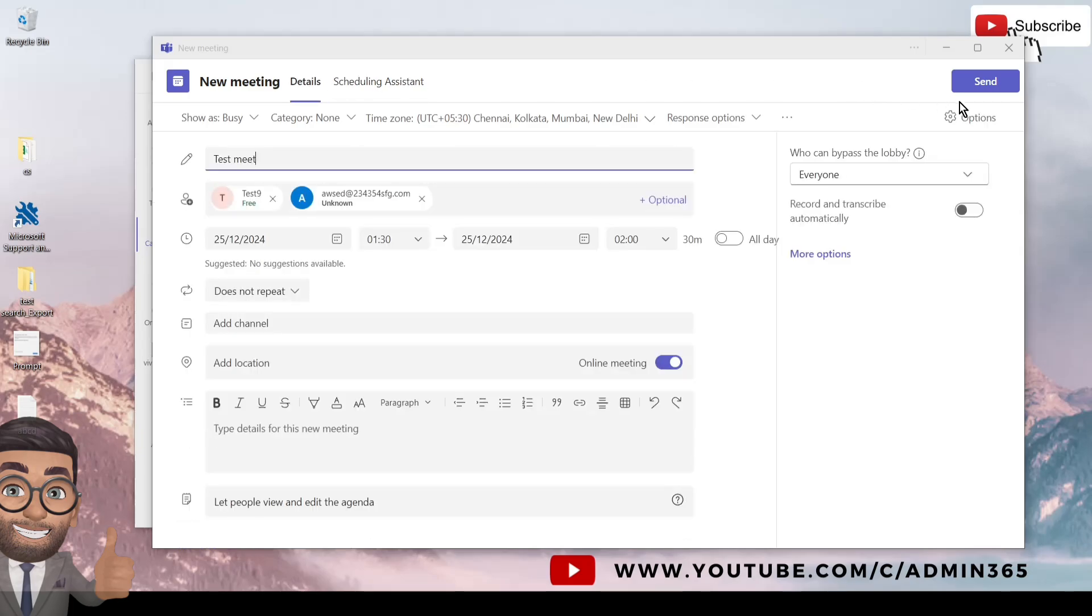And once you are done with that, you can simply go back and click on Send to send the meeting invite in the form of email to them. I will hit Send.